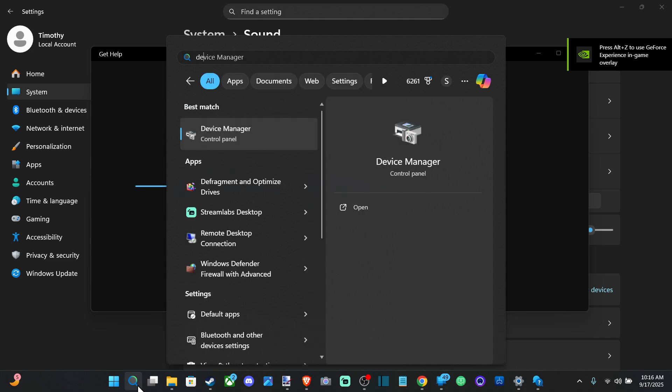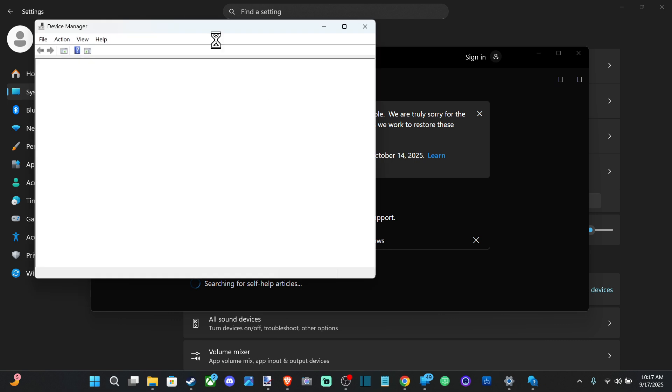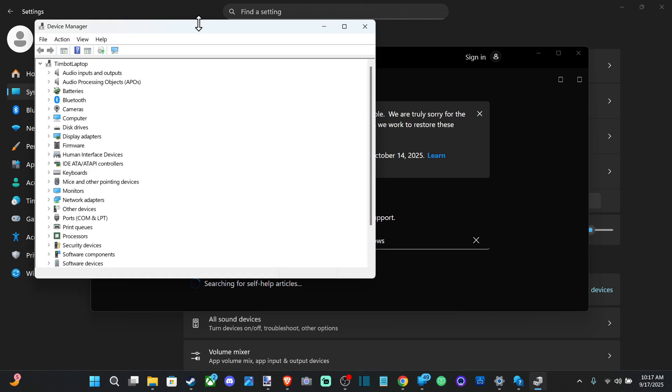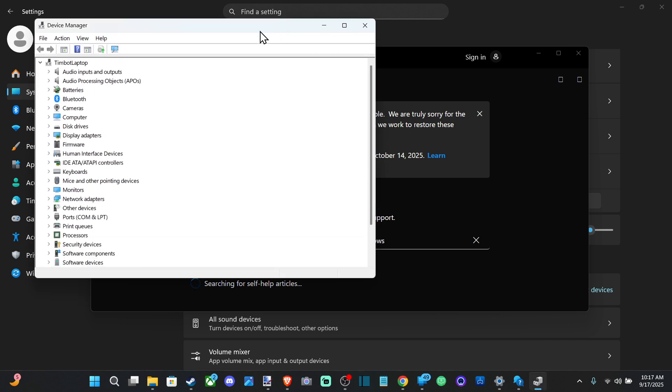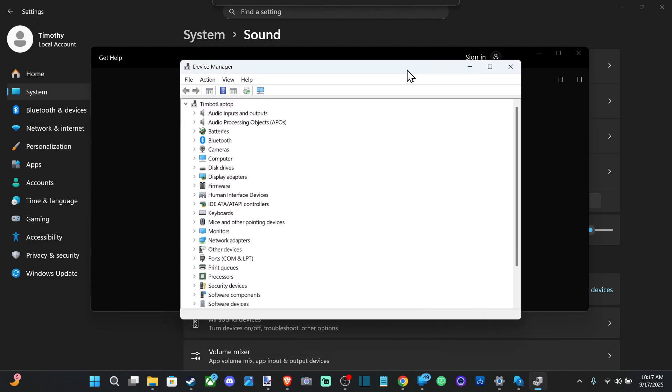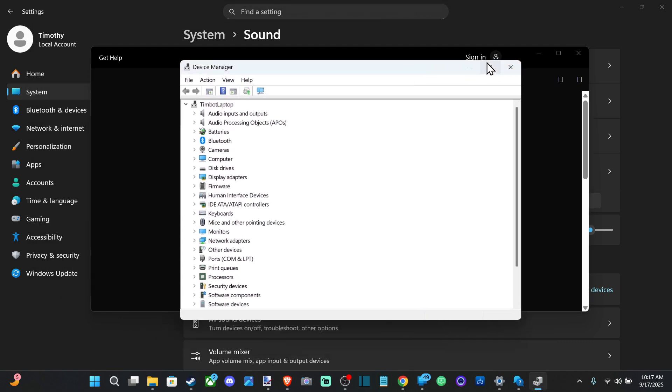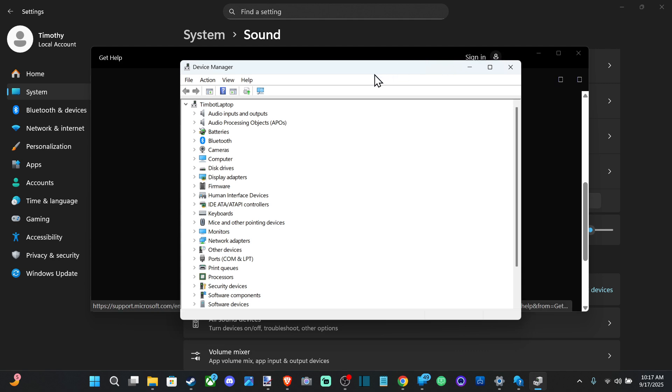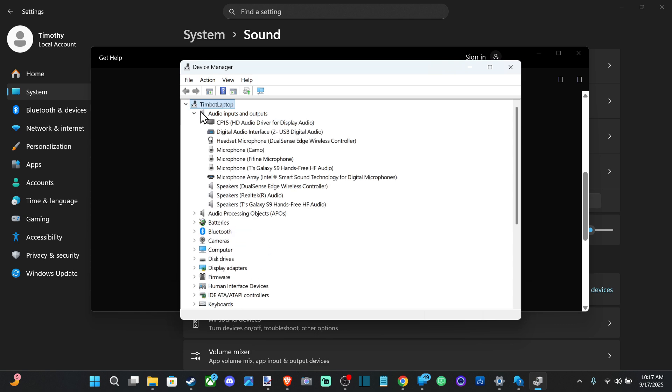Now if it shows up under here, that means we have it connected to the computer. If we don't see it, well there's probably an issue with our connection. So check your USB connection, your auxiliary cable connection, your Bluetooth connection, wherever it is. So let's go to Audio Inputs and make sure it's connected, otherwise that is the issue why it's not working.